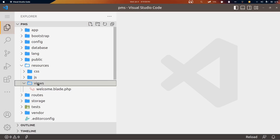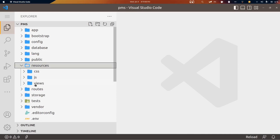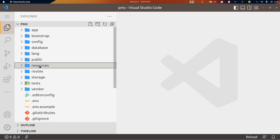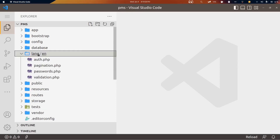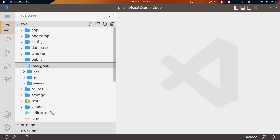Then we have the resources directory, which contains a views folder where we store the views of our application — things like homepage, about us, contact us pages, and template files. There's also a lang directory for multilingual support. By default it comes with English, and you can add multiple languages for full multi-language application support.